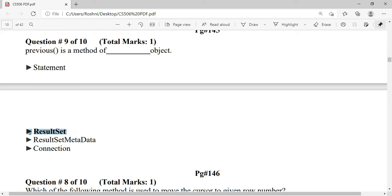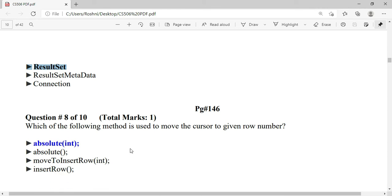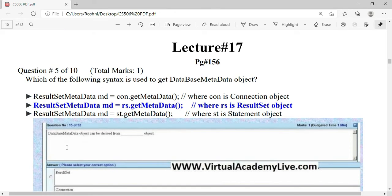The method used to move the cursor to a given row number is absolute(int). The syntax used to get a ResultSetMetaData object is: ResultSetMetaData md = rs.getMetaData(), where rs is the ResultSet object.